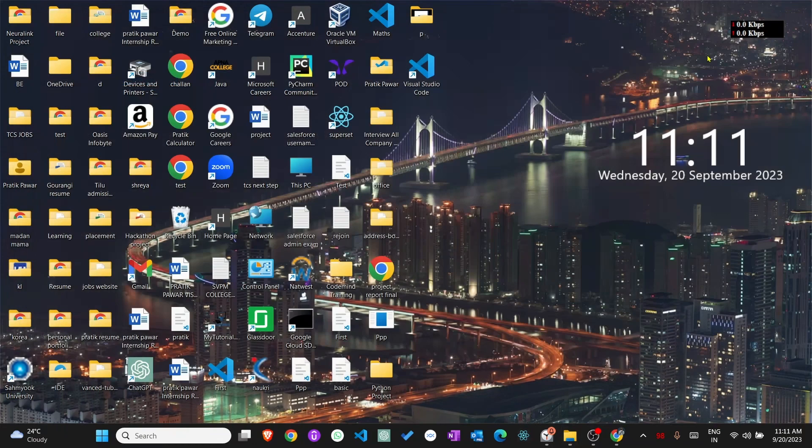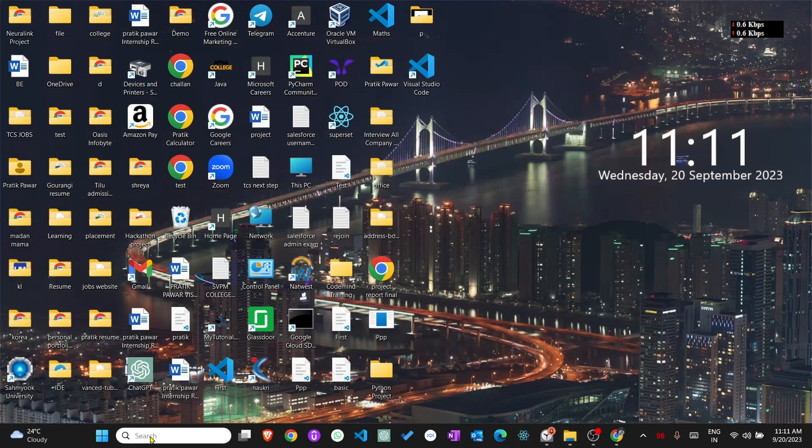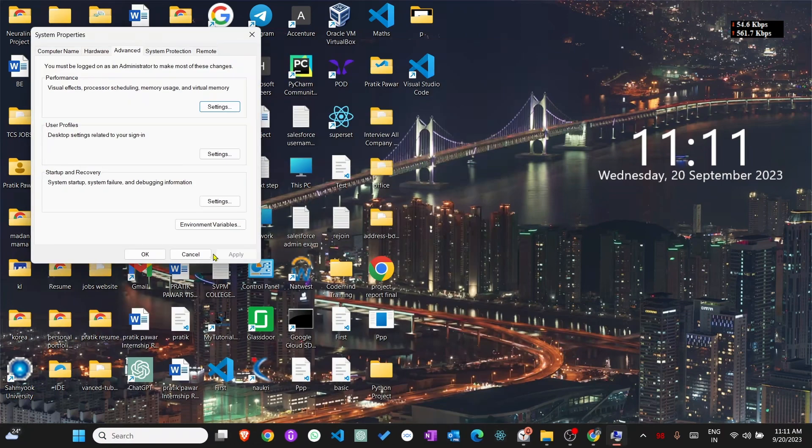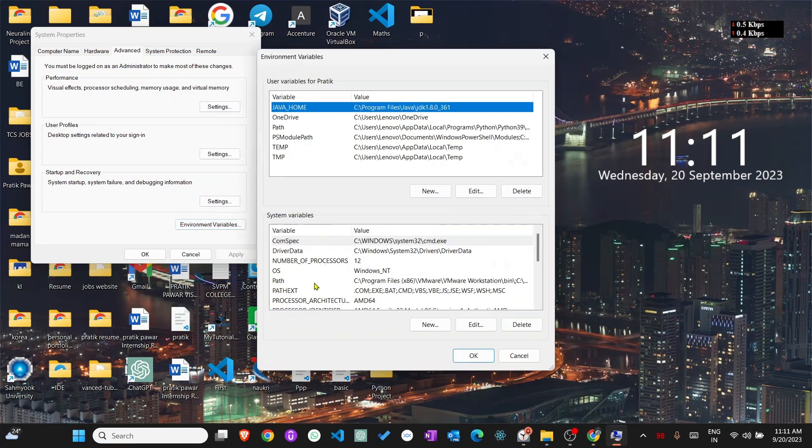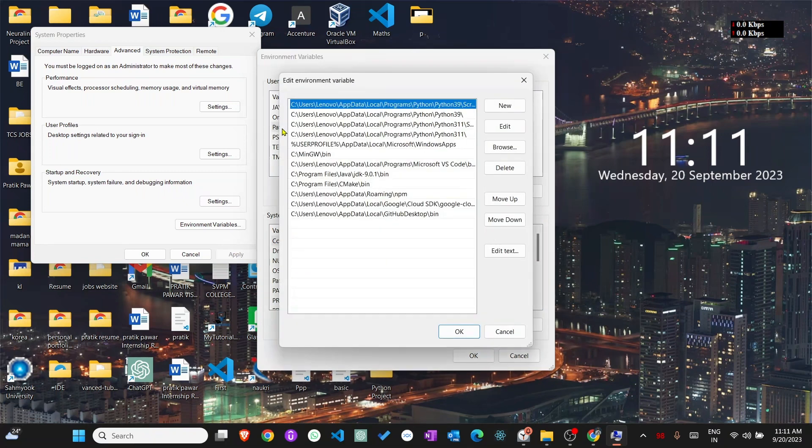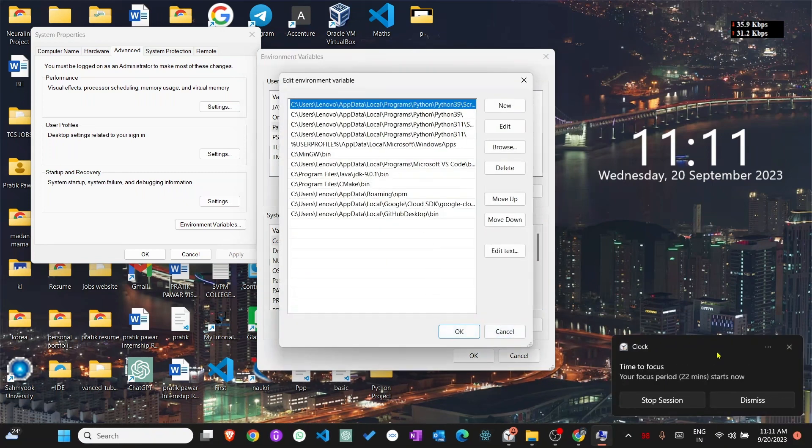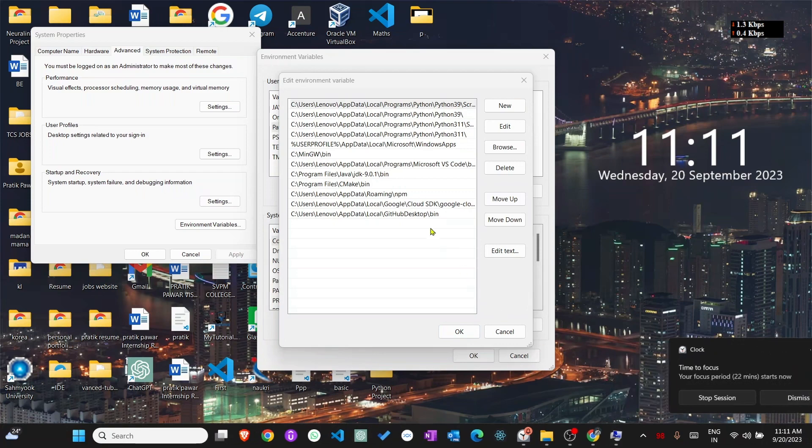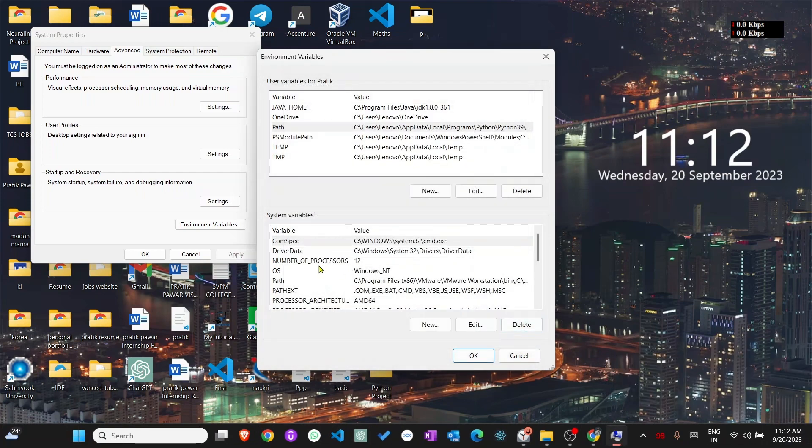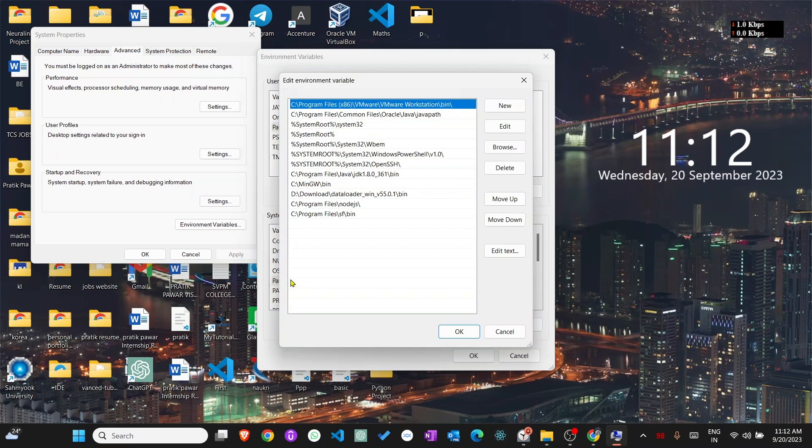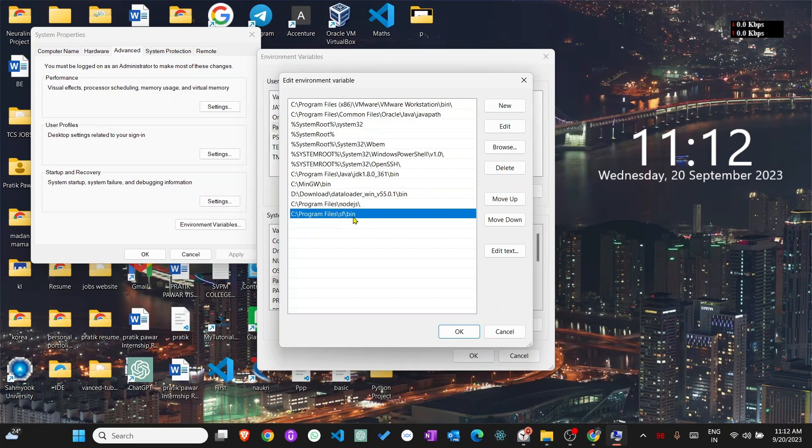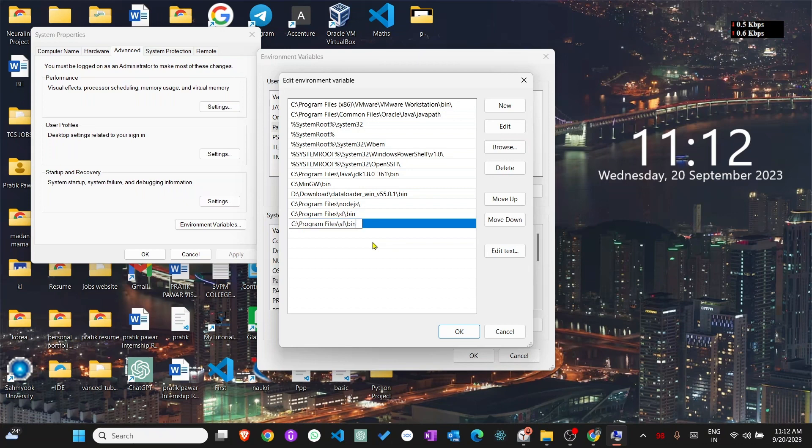And go to edit environmental variables. At the bottom you will see environmental variables, click there. Here you will see the path. In system variables, double click the path, and you will see C Program Files SFDX bin. Click new and paste here. So this is how you do it.